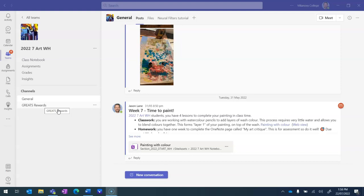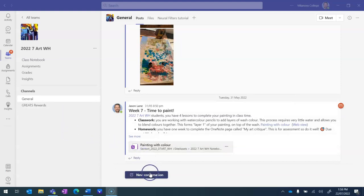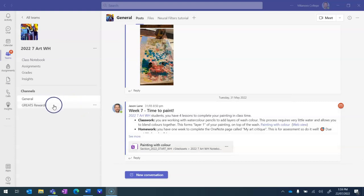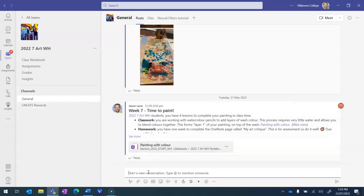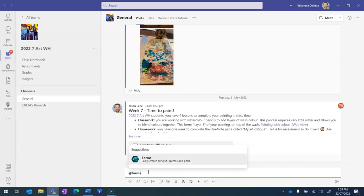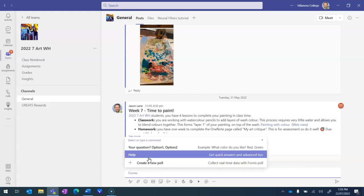The way that we use it is super simple. You go into your posts section of Teams. Again, it must be in a public channel, not a private. You go New Conversation. Here you type at and you type in Forms, and as soon as you do that you'll see a suggestion Forms and you'll click on that.